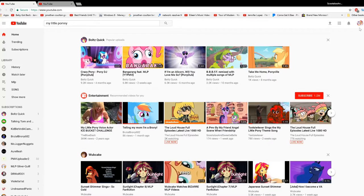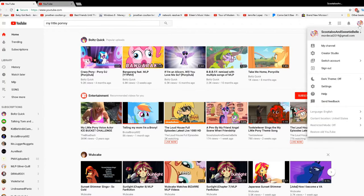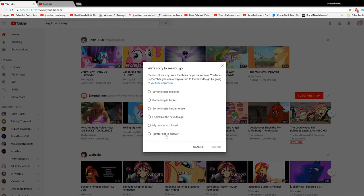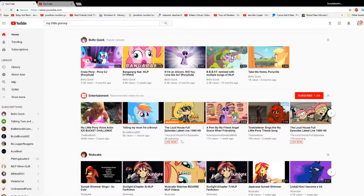First, you just want to go to your profile picture here and click on "Restore old YouTube." After this, you want to hit "I prefer not to answer," or whatever you want here, and hit Submit.